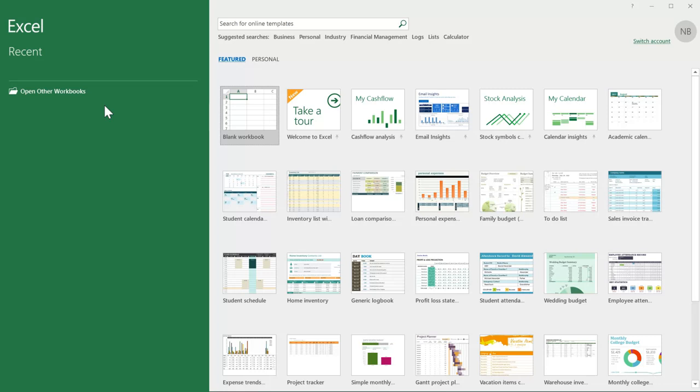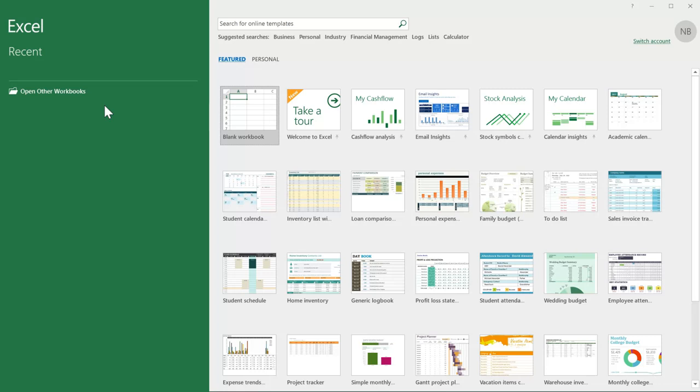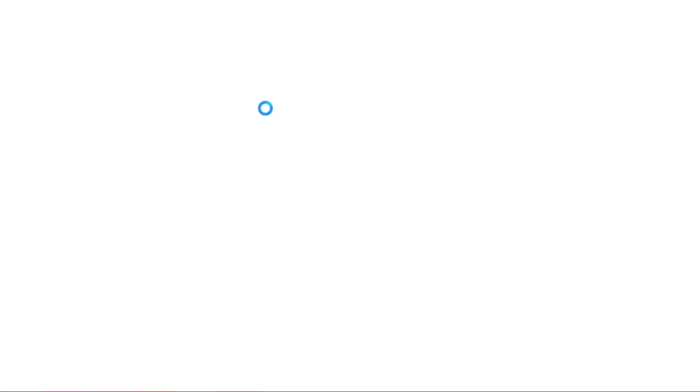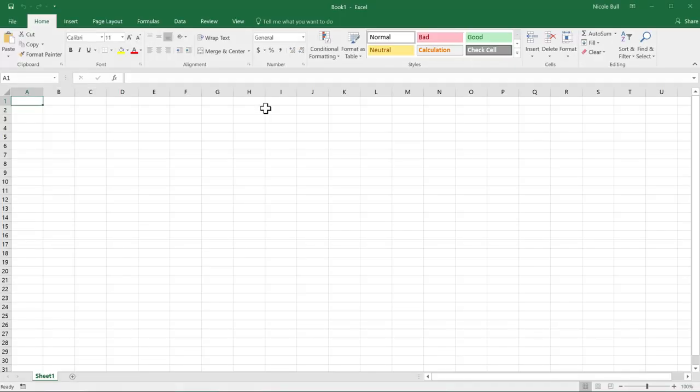I have just opened Excel 2016. If you're working with an older version, you may find some things look a bit different, but they mostly work the same, so don't worry. In 2016, you come to this screen where you can choose to open a file you've been working with recently or go to a blank workbook. We're going to click blank workbook and here we are. Welcome to Excel.